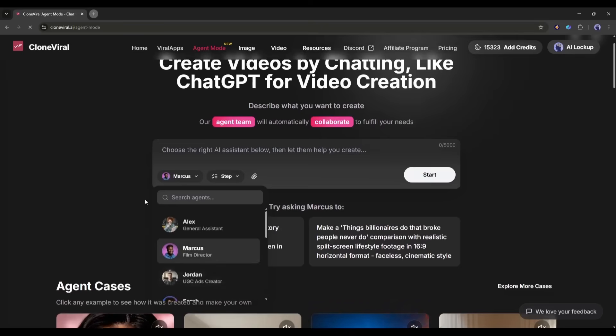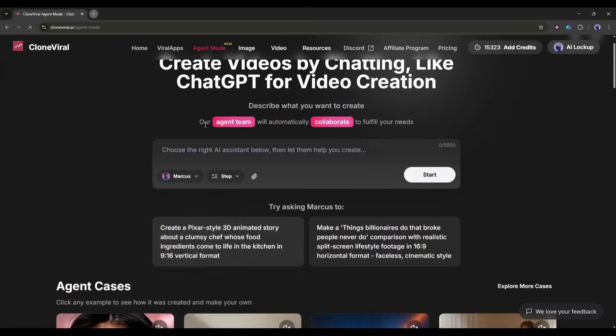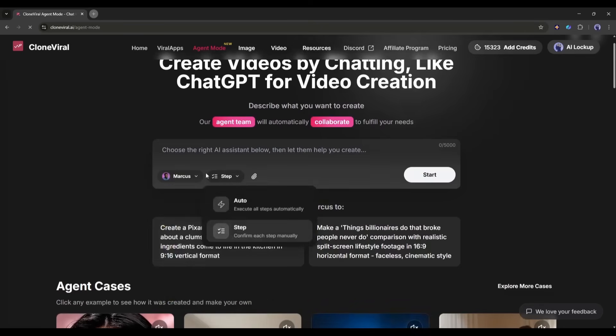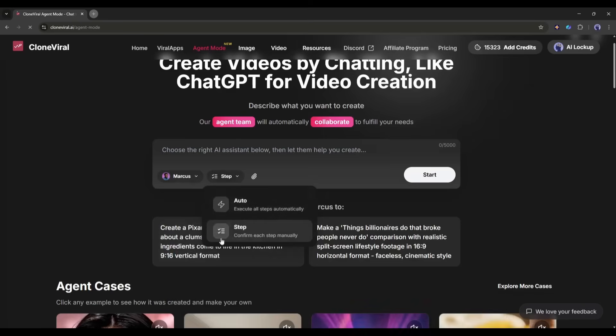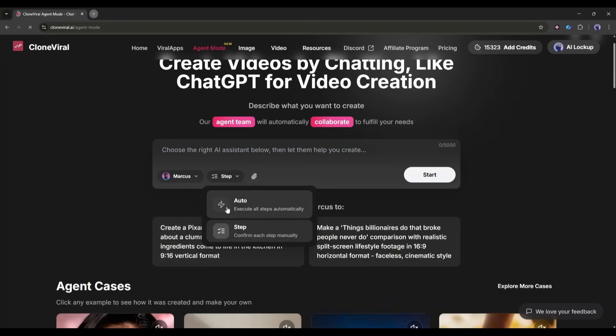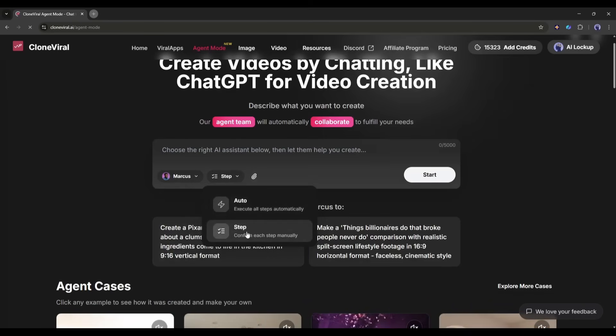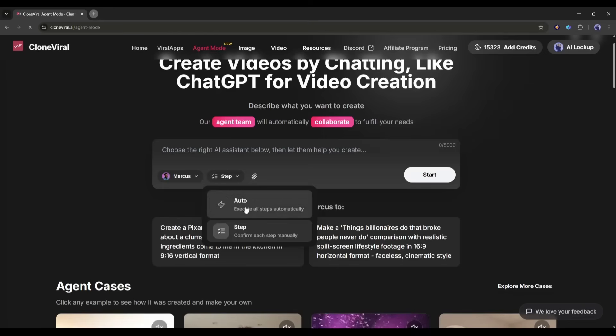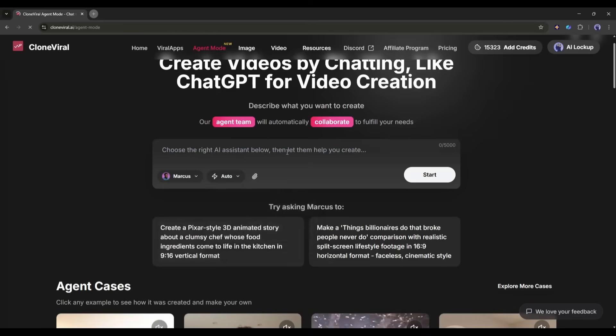For example, I want to create a fast-paced film trailer video. So, I am selecting Marcus as the agent. Next, select the step. Here you will find two options. Auto and step. To preview all steps, select step mode. And if you want to get the final video automatically, then just select the auto mode.